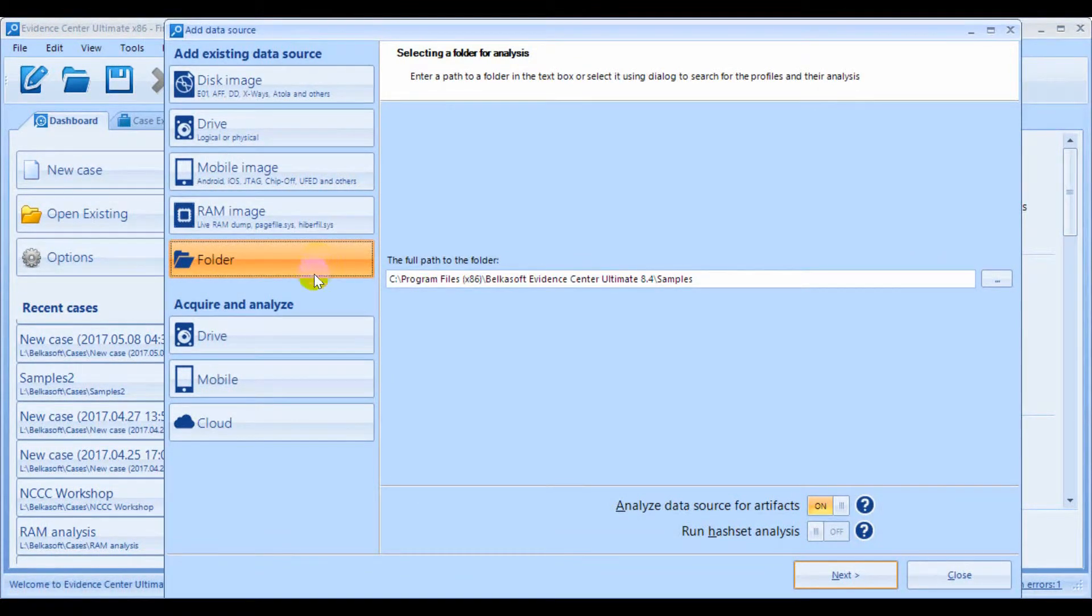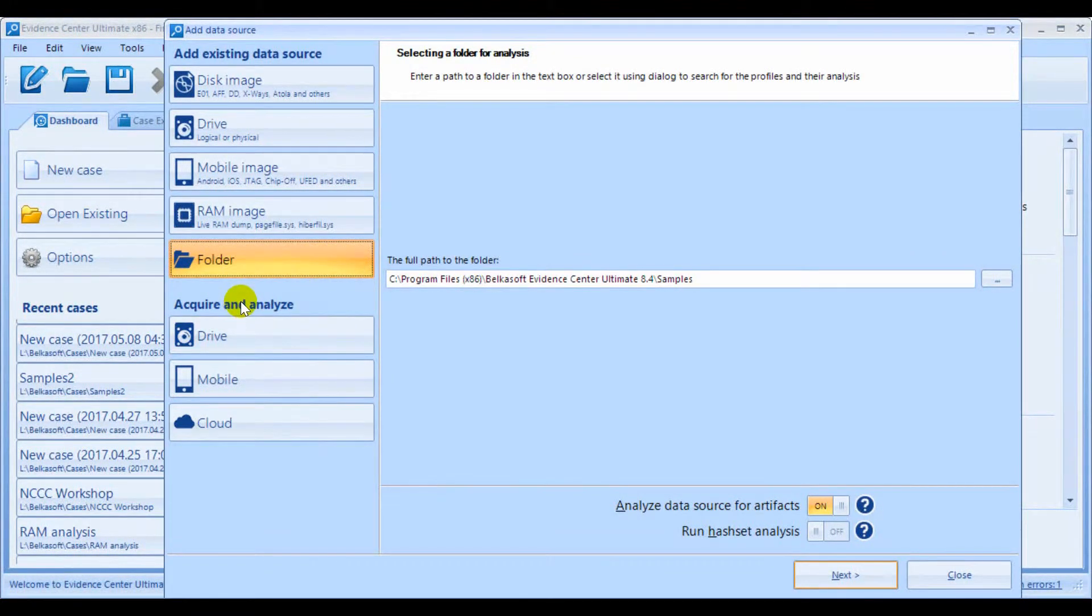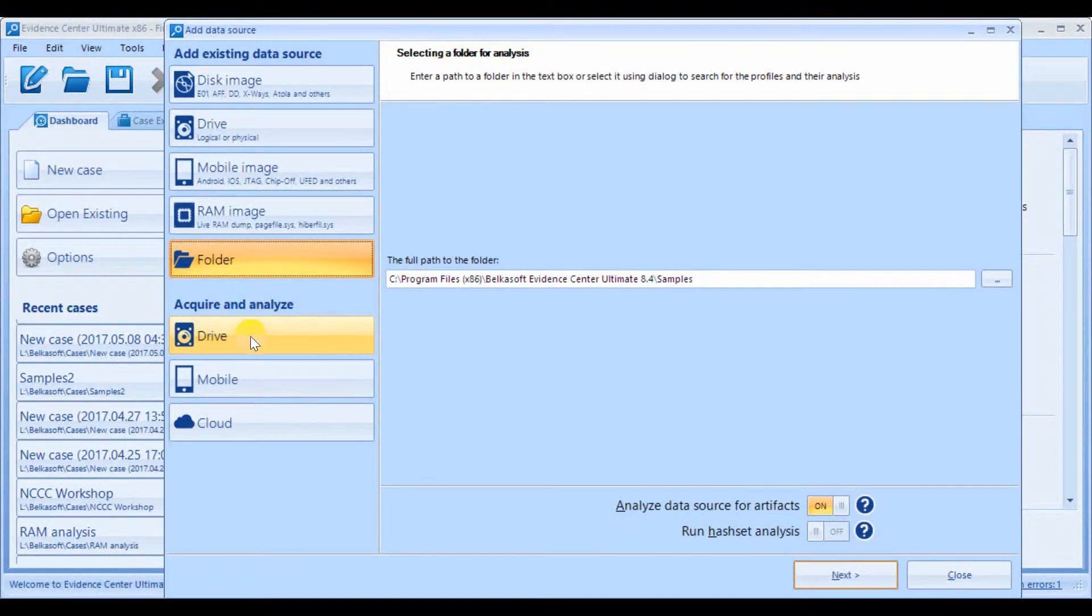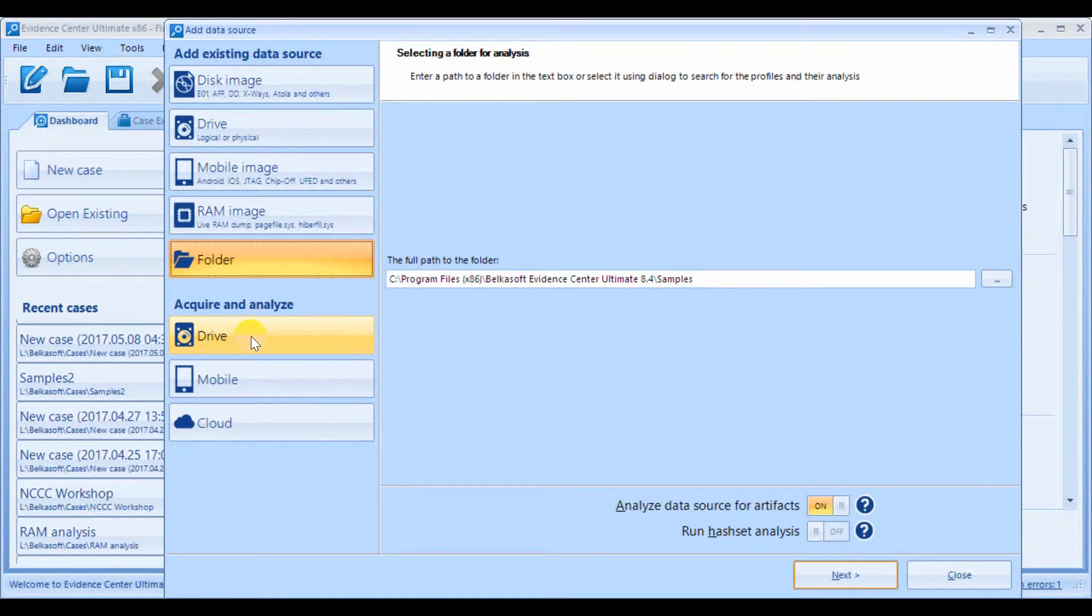Using Belkasoft Evidence Center, you can also acquire device or data from the cloud. There are three options under Acquire and Analyze title, and these options will be reviewed in another video.